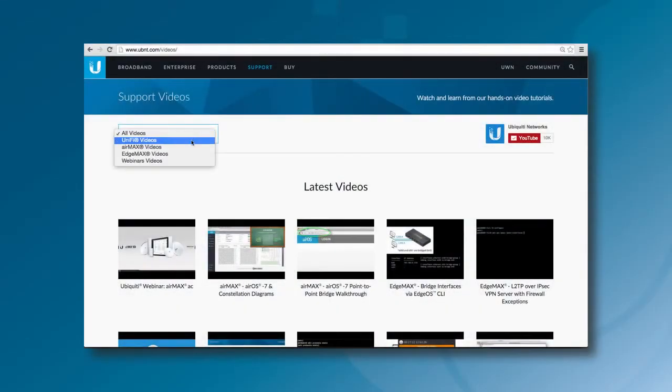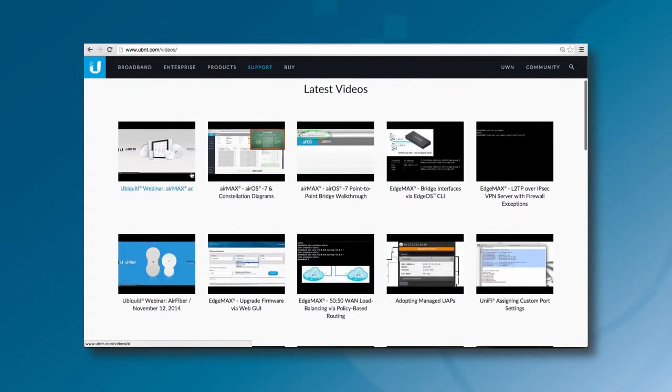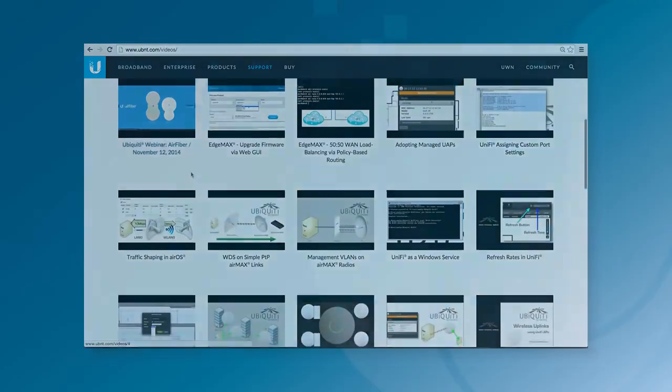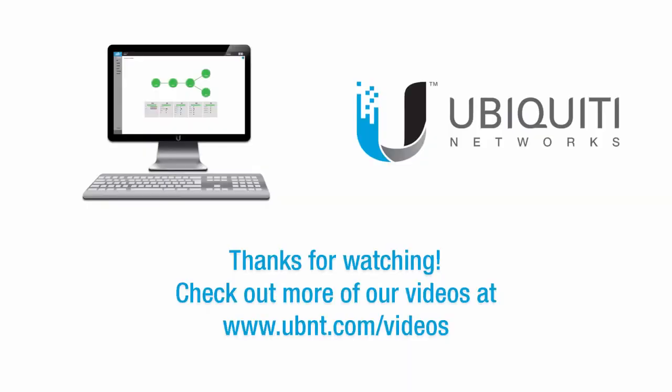To watch more product tutorials, please visit the Videos section of our website. Thanks for watching this video.